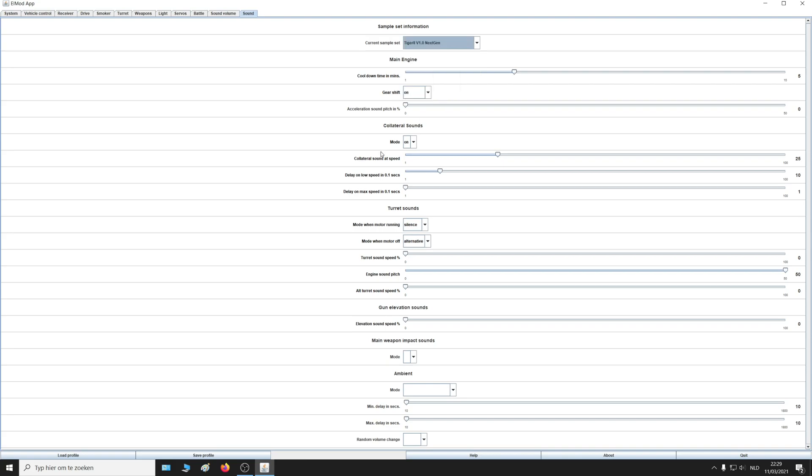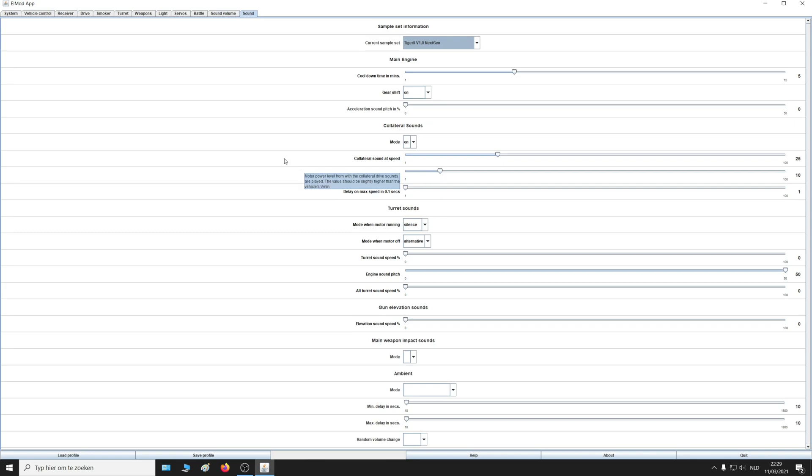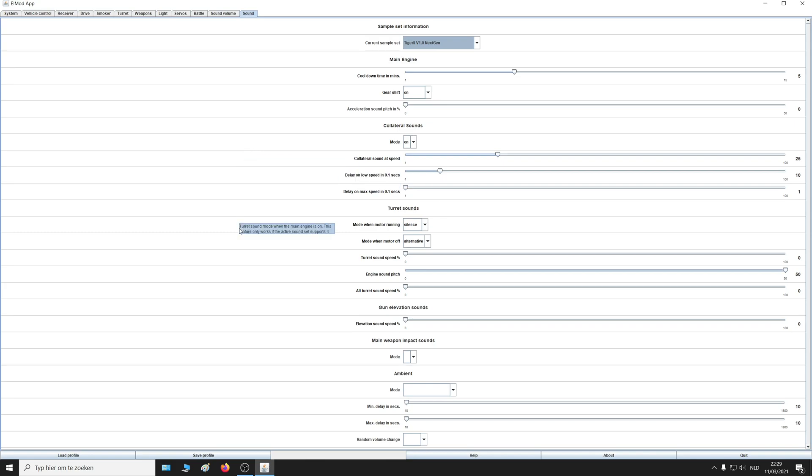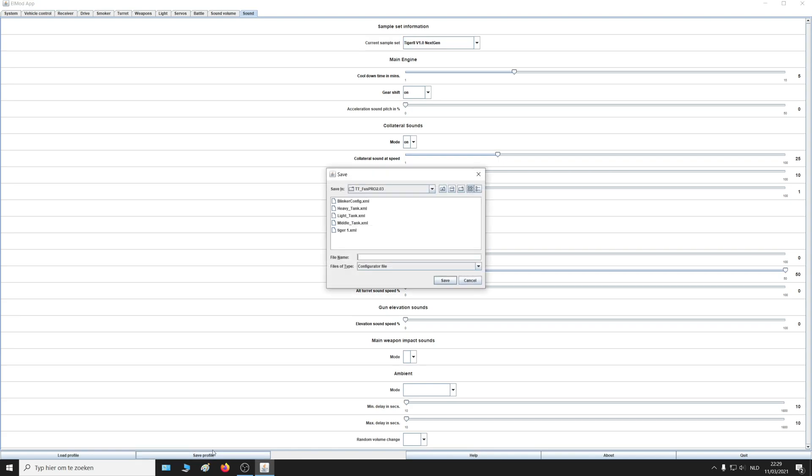Every change that you make is directly done, so you can test it immediately. If everything is like you want it, you can save the profile. It will be saved on the board, not on your computer.